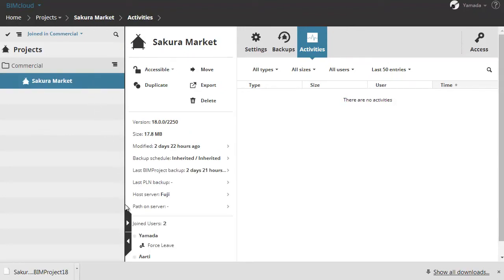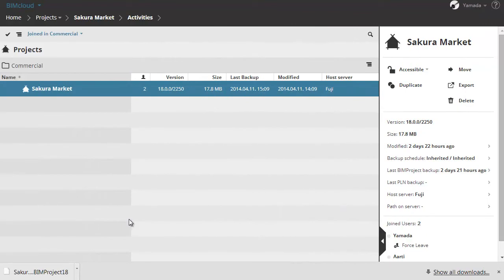Click the right arrow on the right side of the Navigator to enable the table layout. In this expanded view the following columns are available: number of joined users, project version, project size, last backup, modified date, and host server.